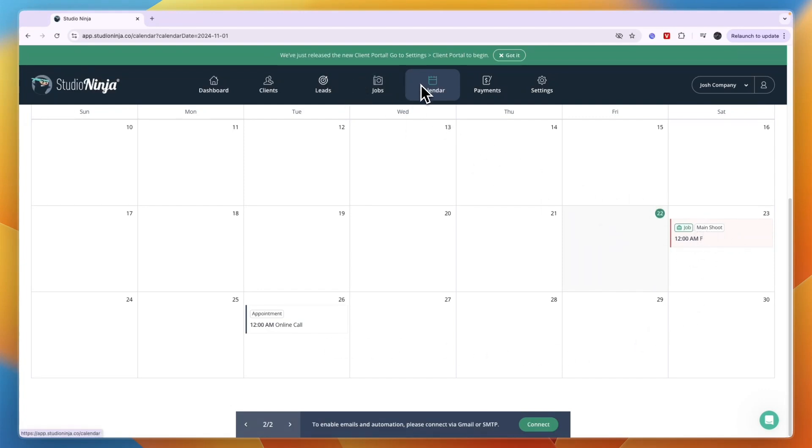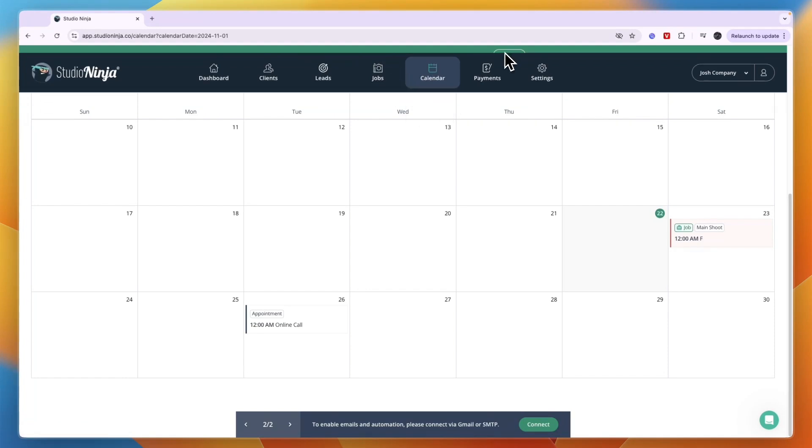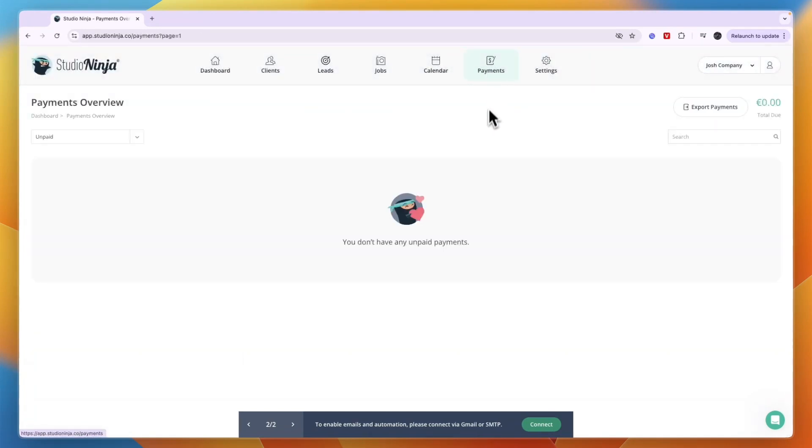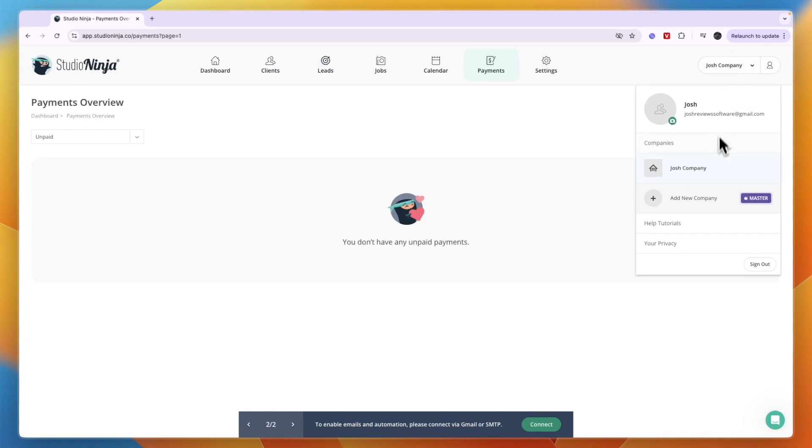Finally, the payment section right here is where we can see all of your payment requests. To actually really start using this you will need to upgrade to one of their more premium plans.